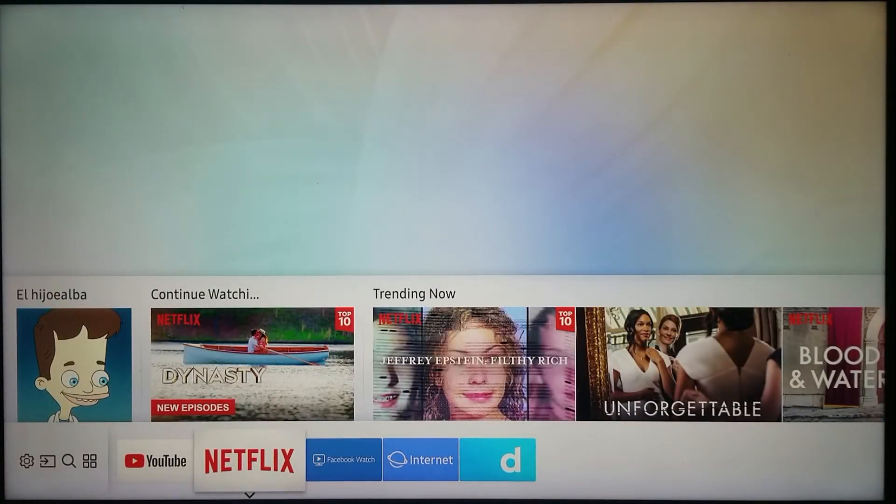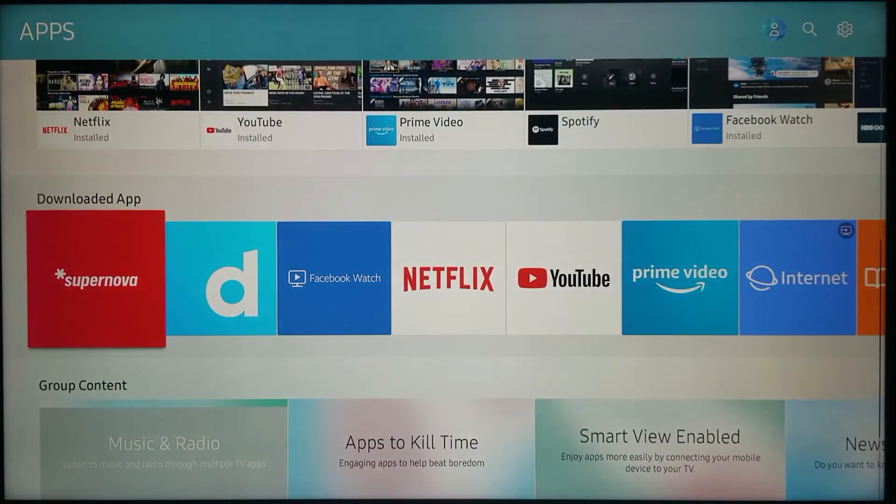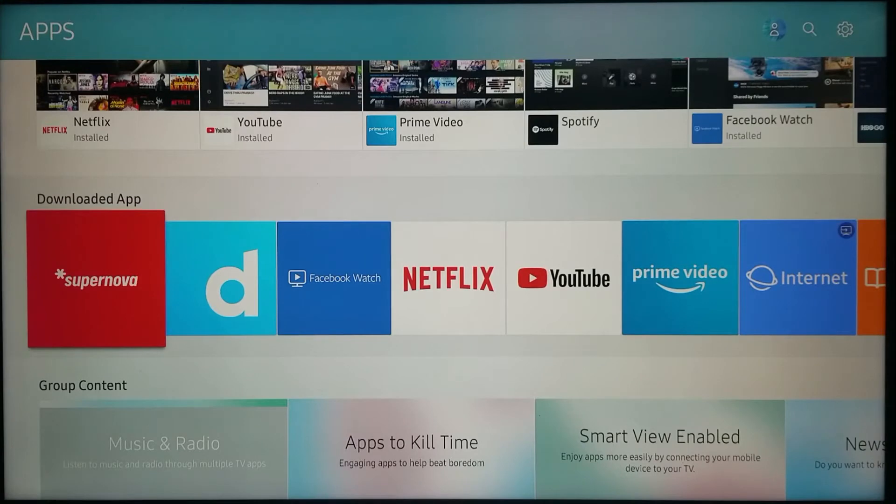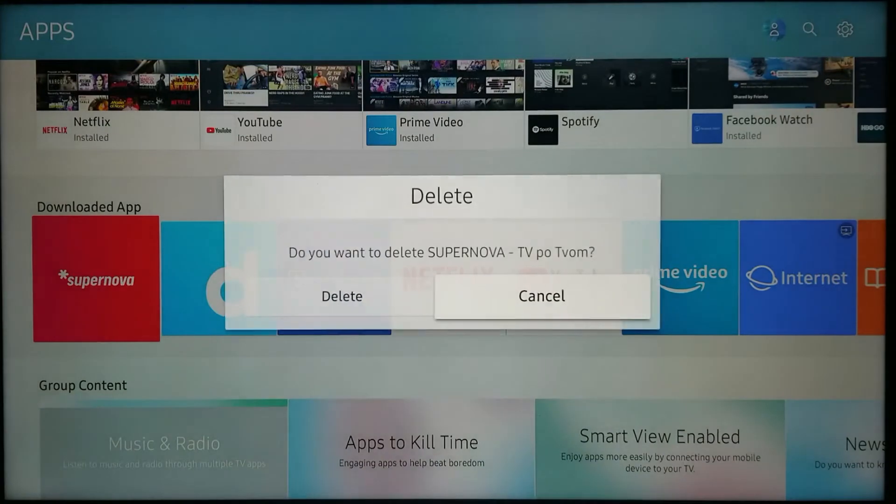As you see, if I go to apps, the app is there. For me to delete it, I have to push and hold the middle button and this time select delete.